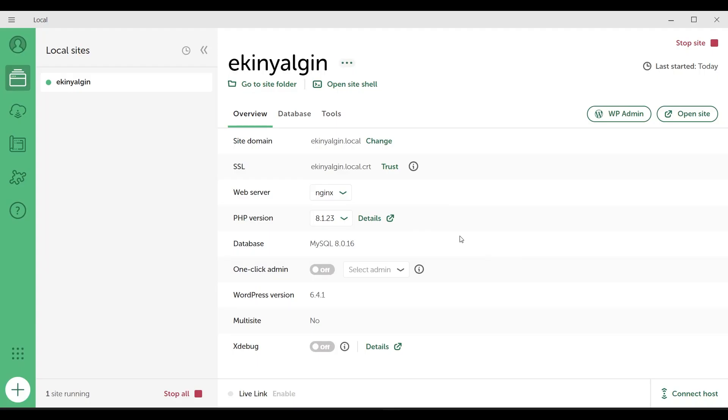Yes, that's it for this video. In this video, I showed how to use LocalVP and how we can install WordPress on our local computer. As you can see, for WordPress developers, LocalVP offers a very flexible user environment.